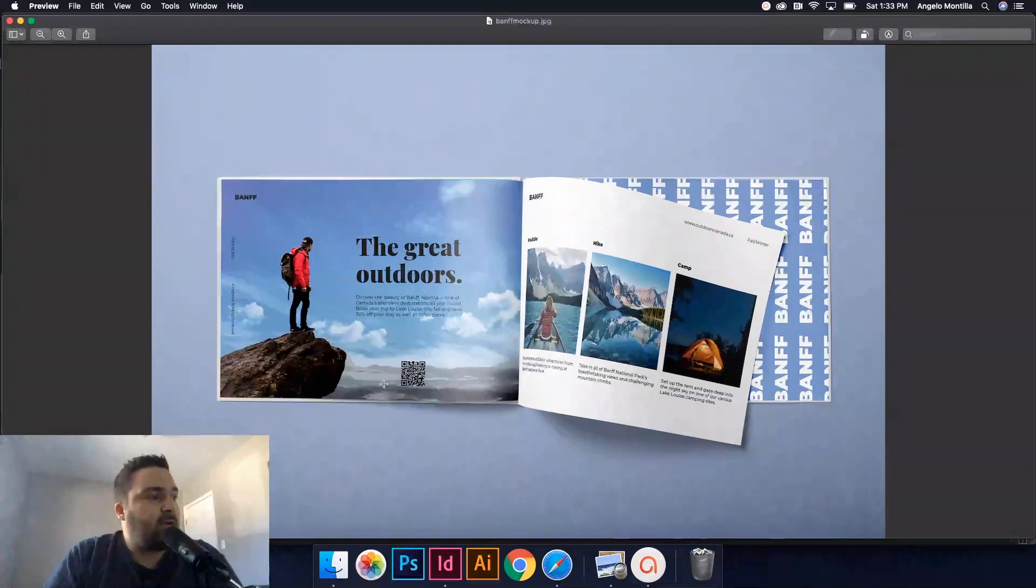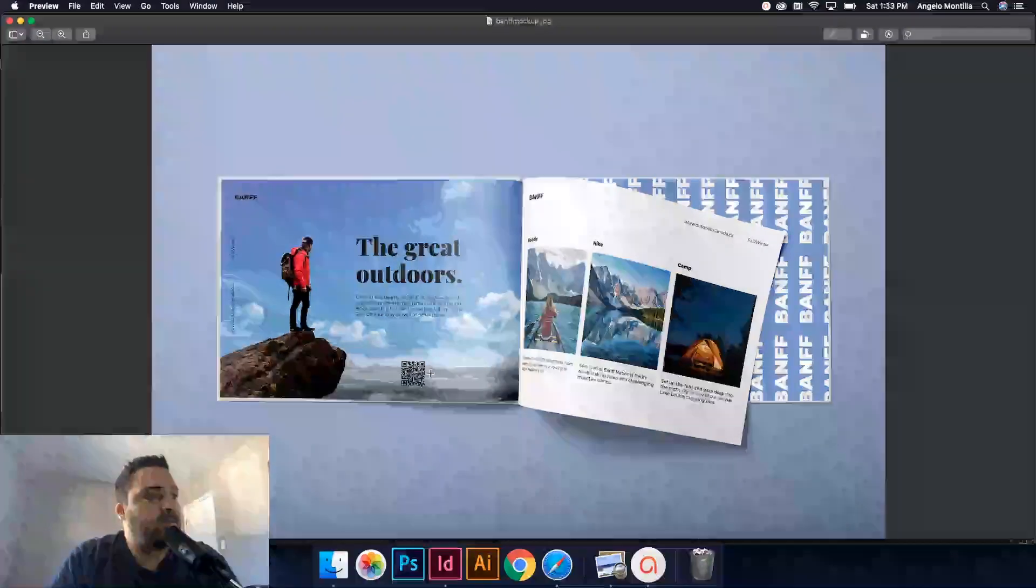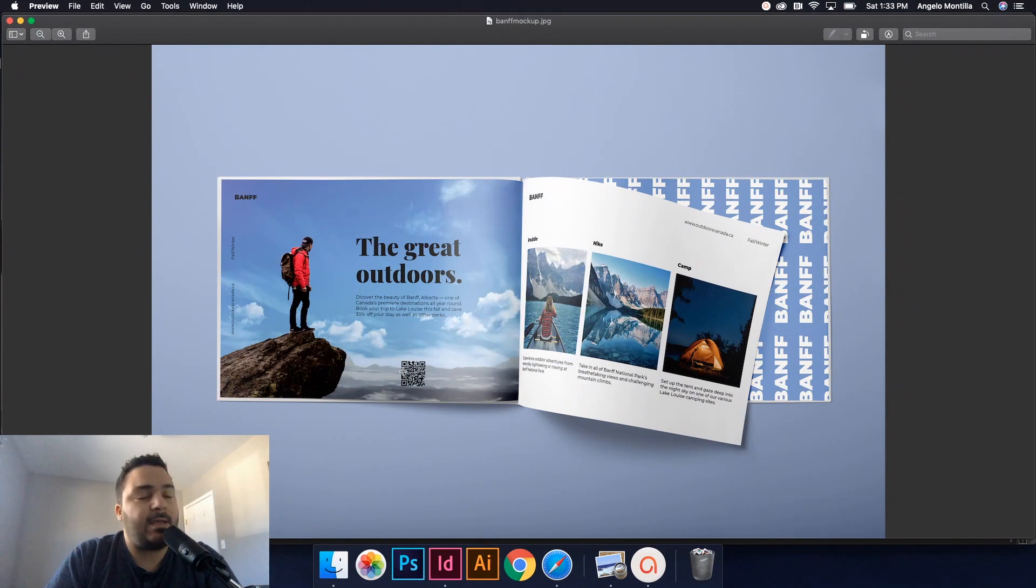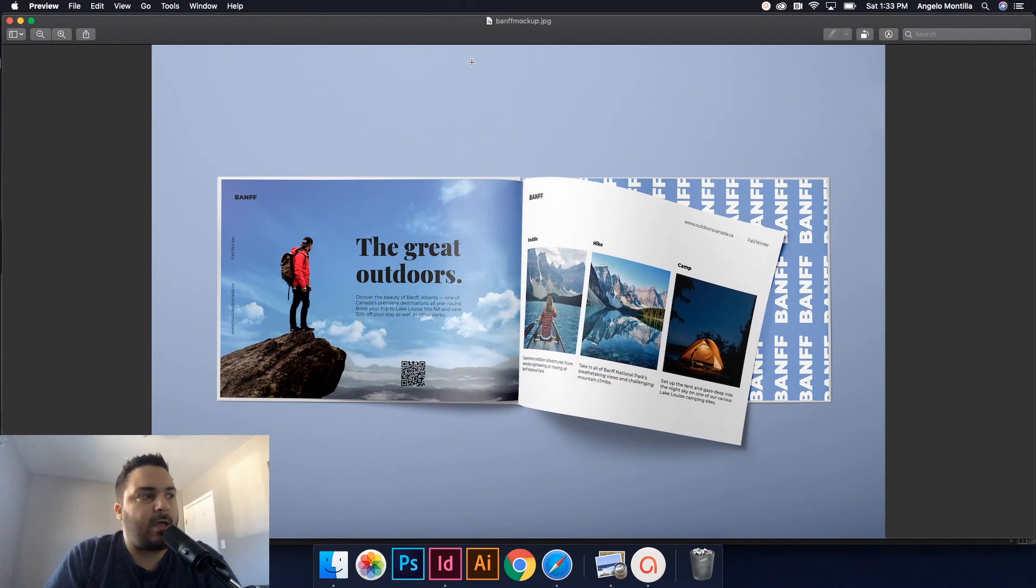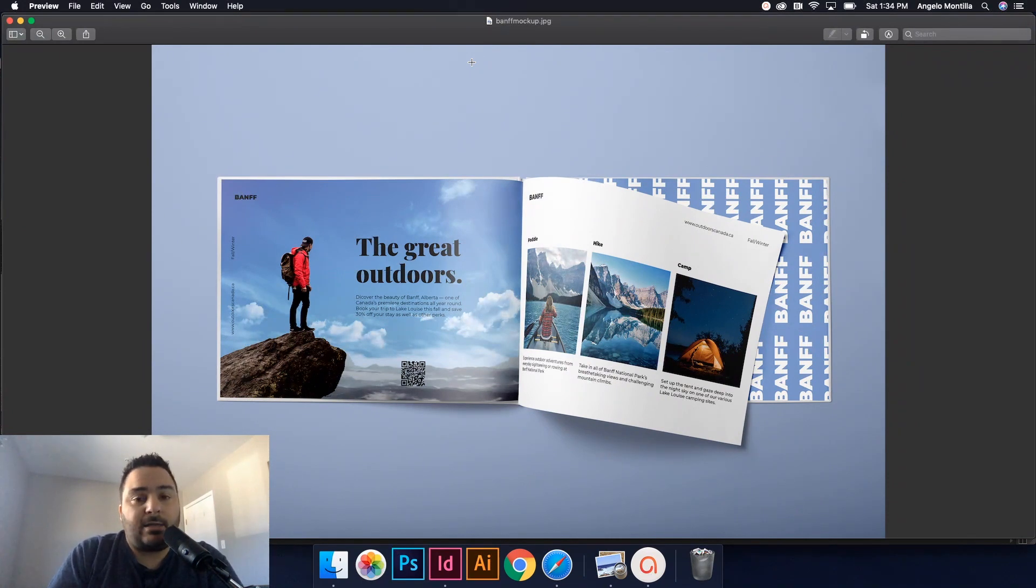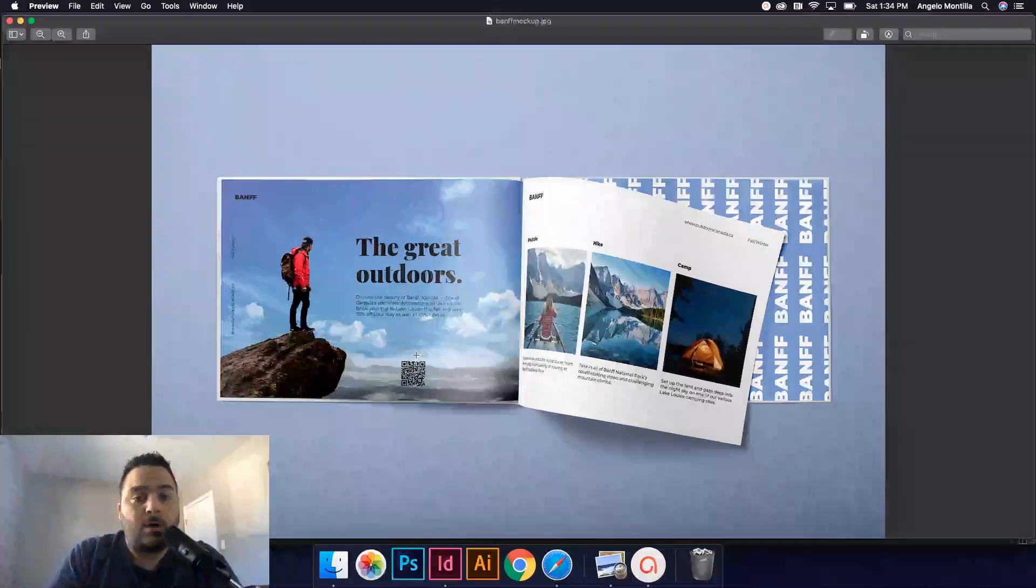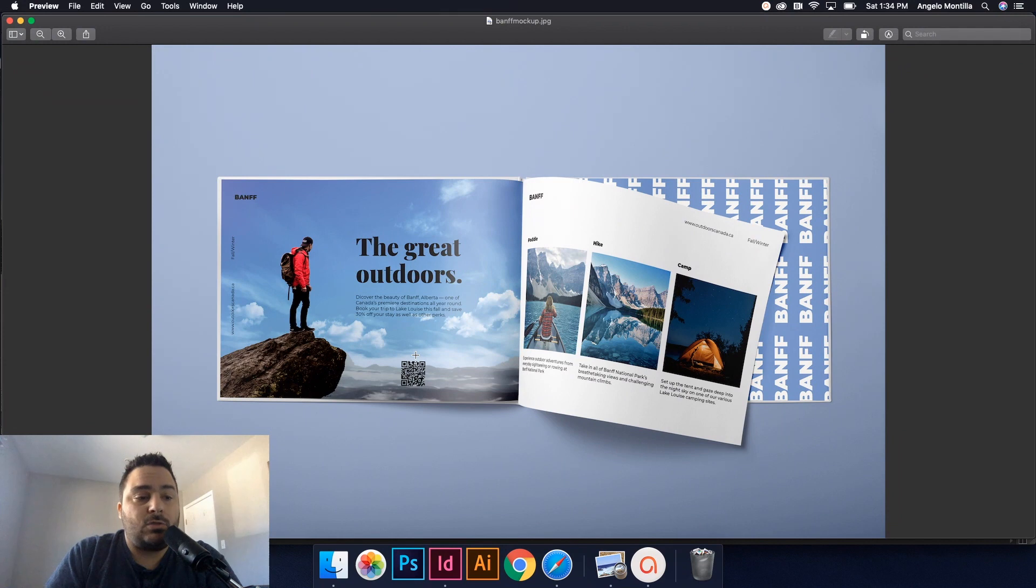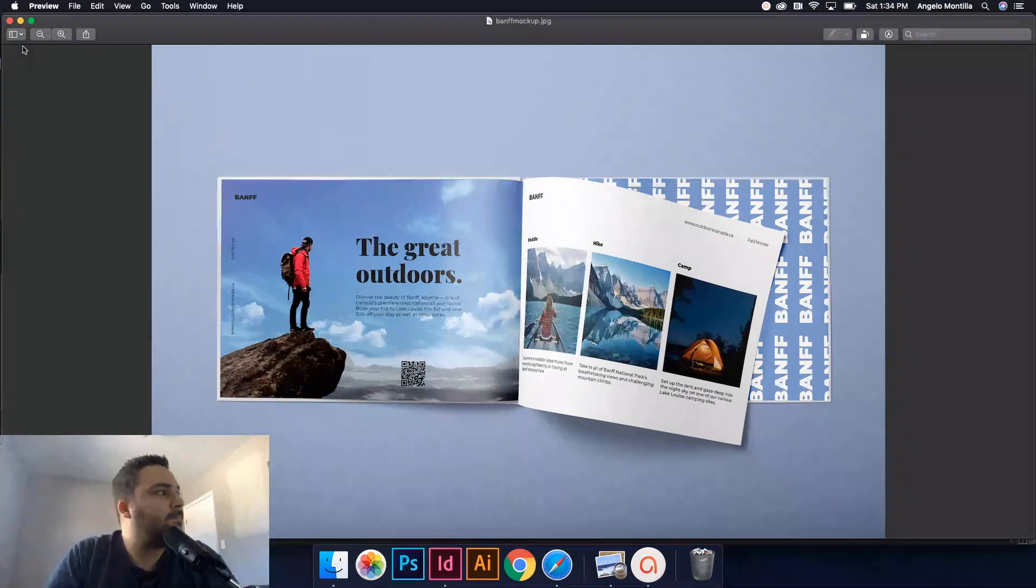As you can see here I've created one in this mock-up and I placed it on this left-hand side page. This is kind of like a brochure or travel guide for Banff, Alberta or Lake Louise. Okay, so I'm going to hyperlink that barcode to the website. Okay, so let's get started.